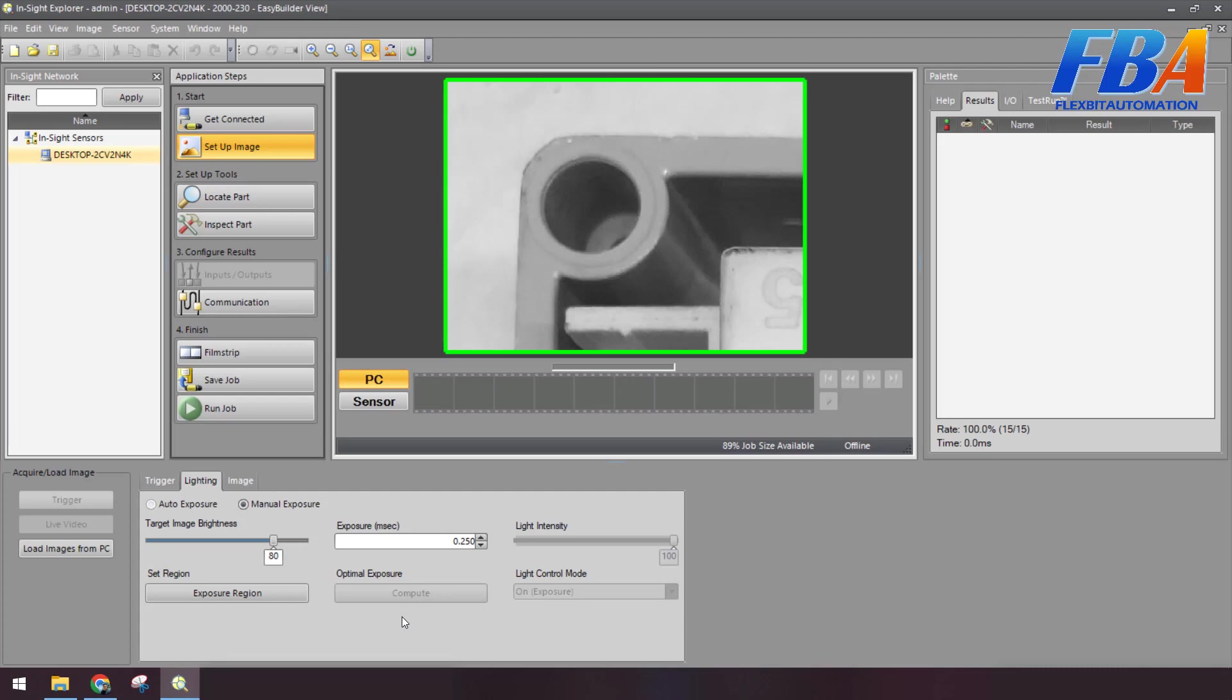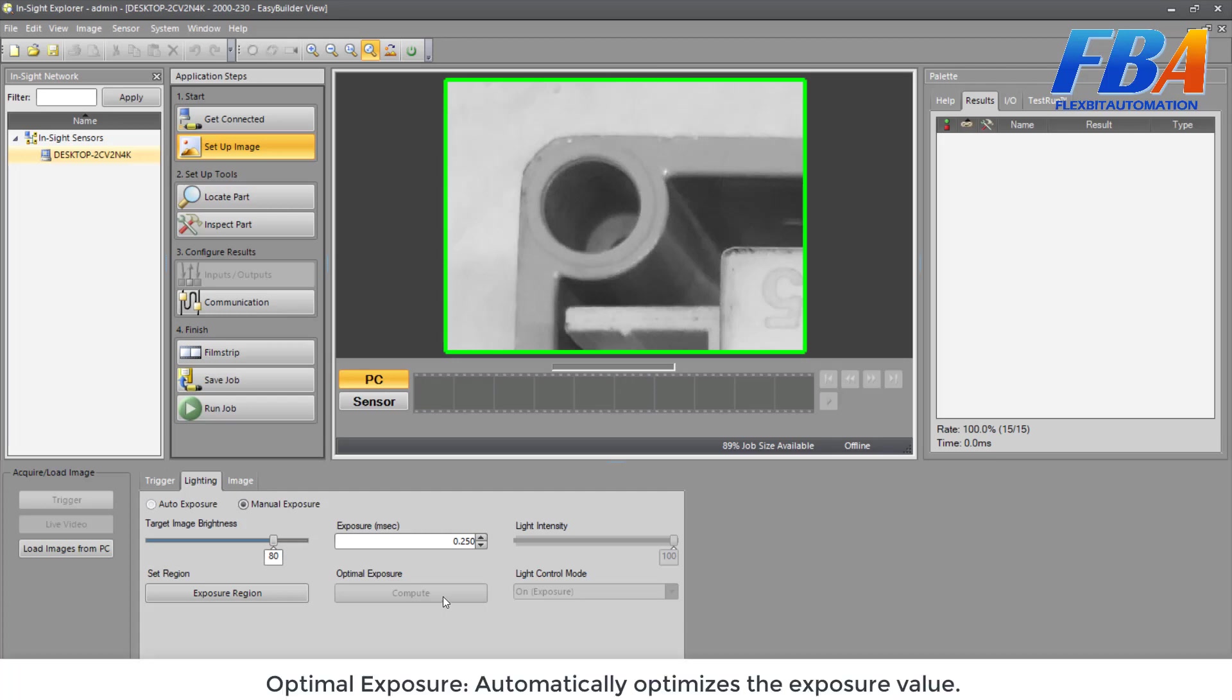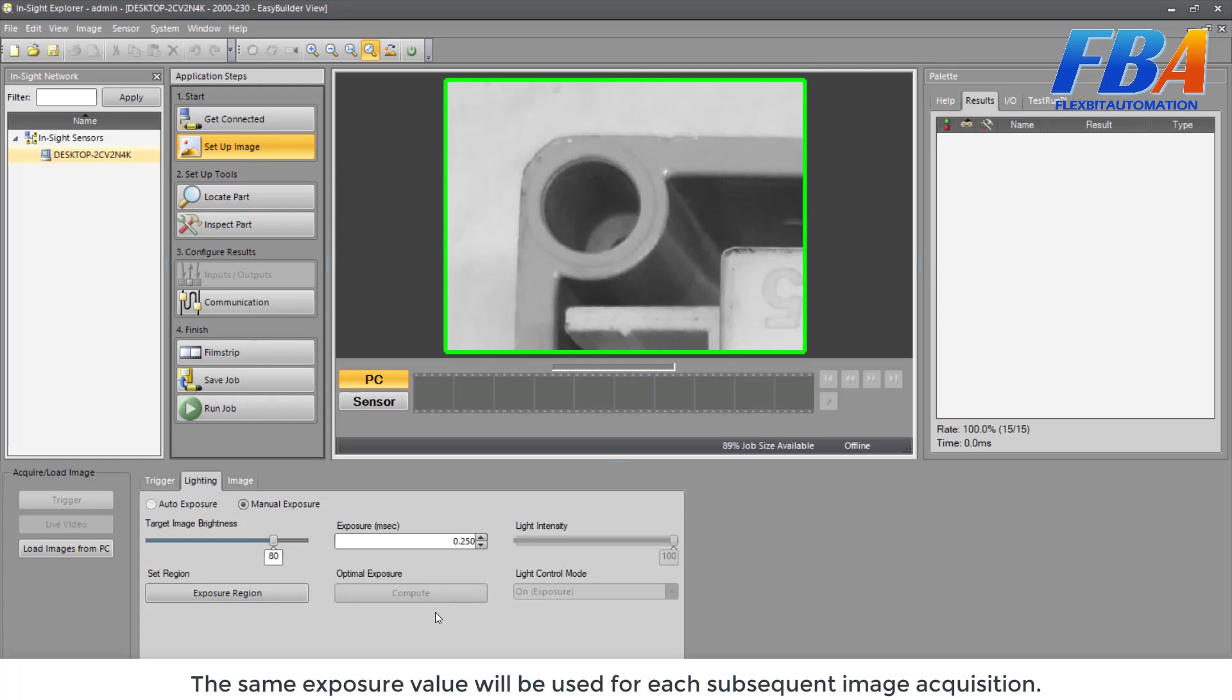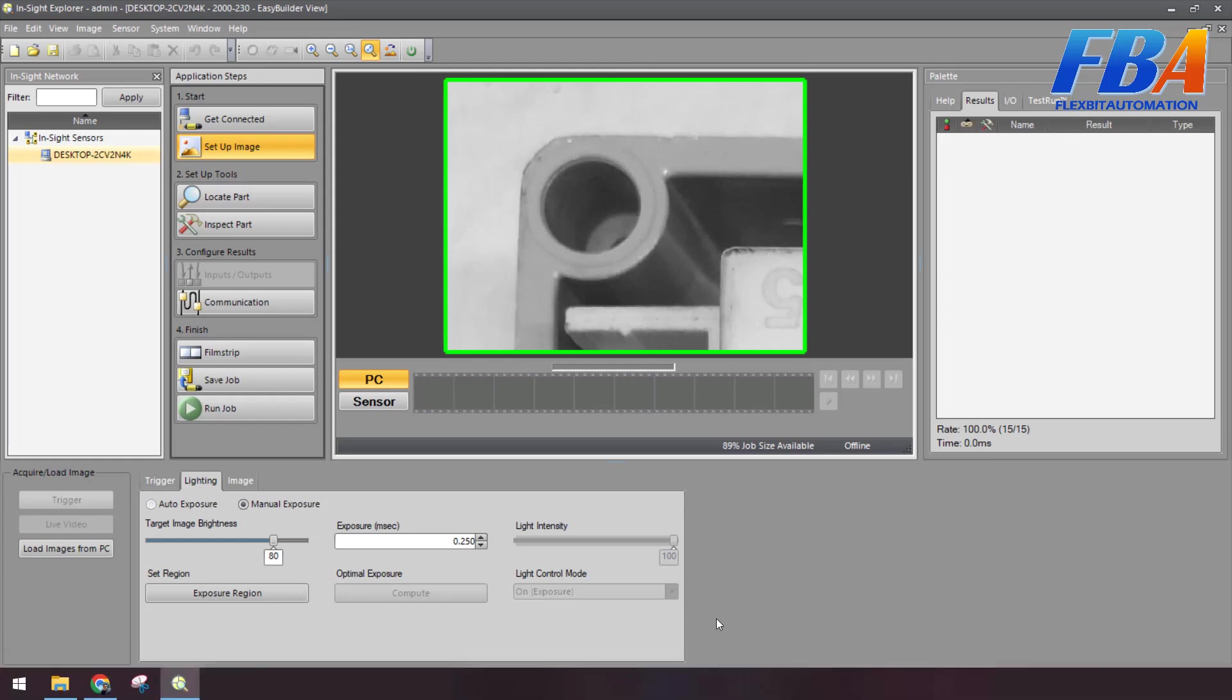And the next setting is about the Optimal Exposure. Automatically determines the exposure value. The same exposure value will be used for its subsequent image acquisitions.